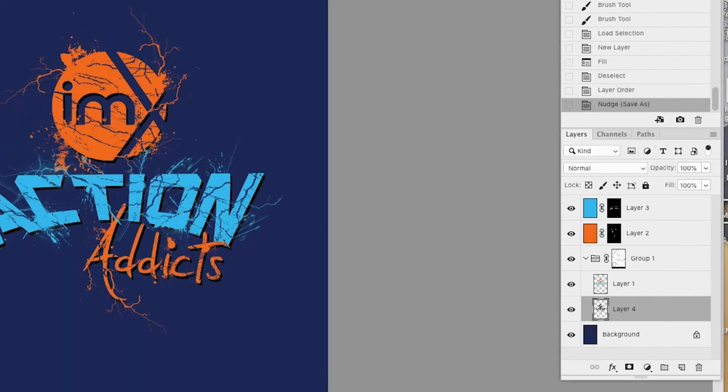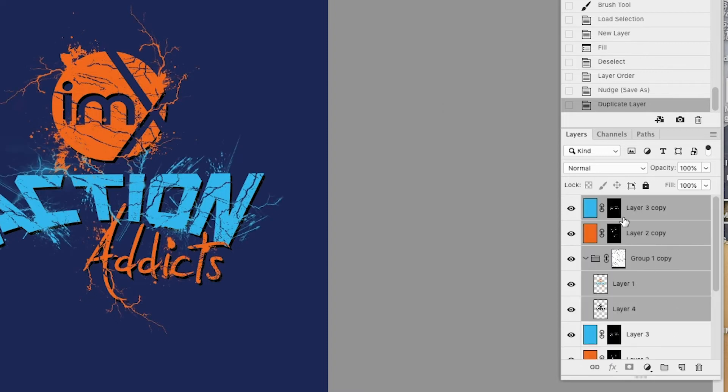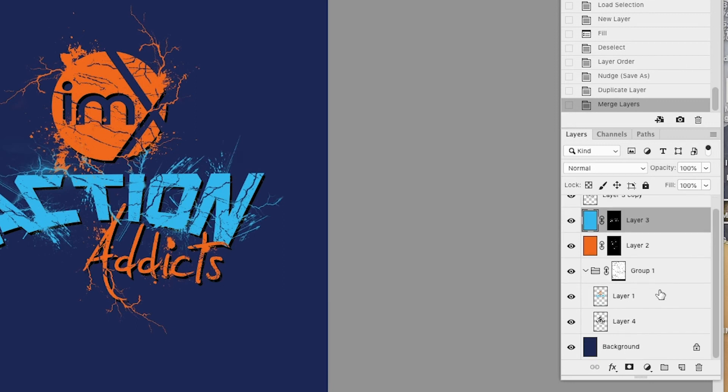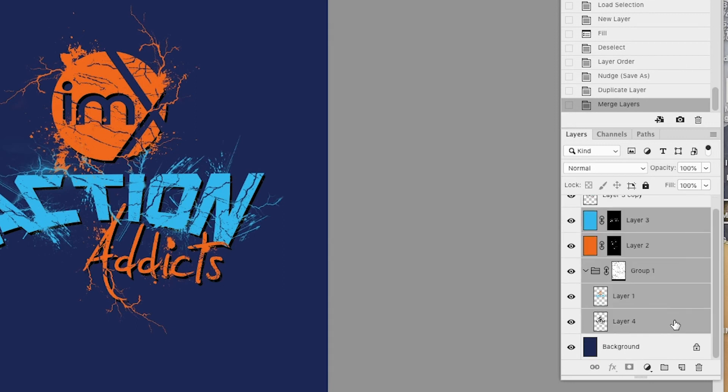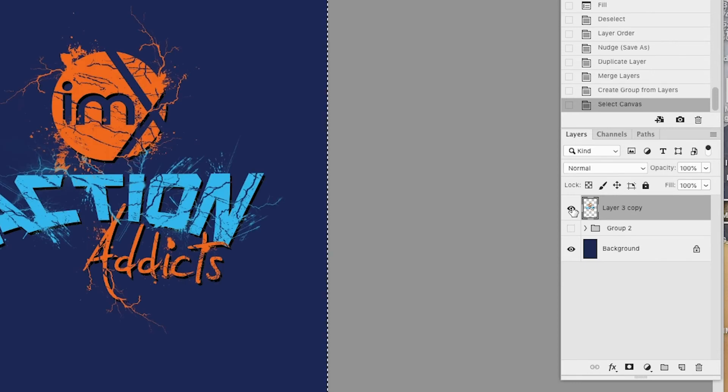What I like to do at this point is usually take all of our design files, duplicate them, merge them—hit command or control E to merge—and take the original and put them in a folder so I've got the original files but also have one layer of my logo.